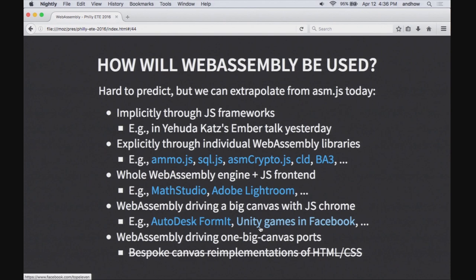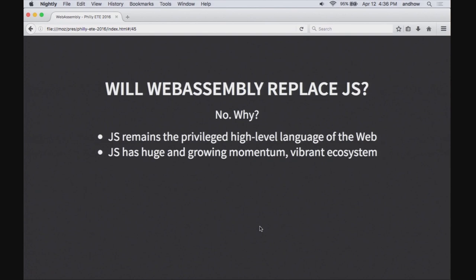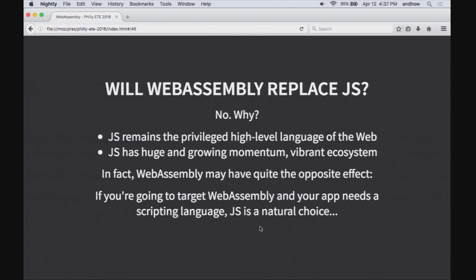Getting back to the original question: will WebAssembly replace JavaScript? No, we don't think so. JavaScript has a privileged status on the web as the one high-level language you can ship without compiling — it's super optimized and integrated with all APIs and tools. It has an enormous, vibrant, growing ecosystem. In fact, the opposite may happen: if you have a big native app with a scripting language, JavaScript starts to look like a really good choice, because when you compile that native app to the web, you can use the browser's JavaScript engine rather than shipping one yourself. This actually lets JavaScript shine at its initial purpose — the scripting language meant to glue together the big components and the DOM.